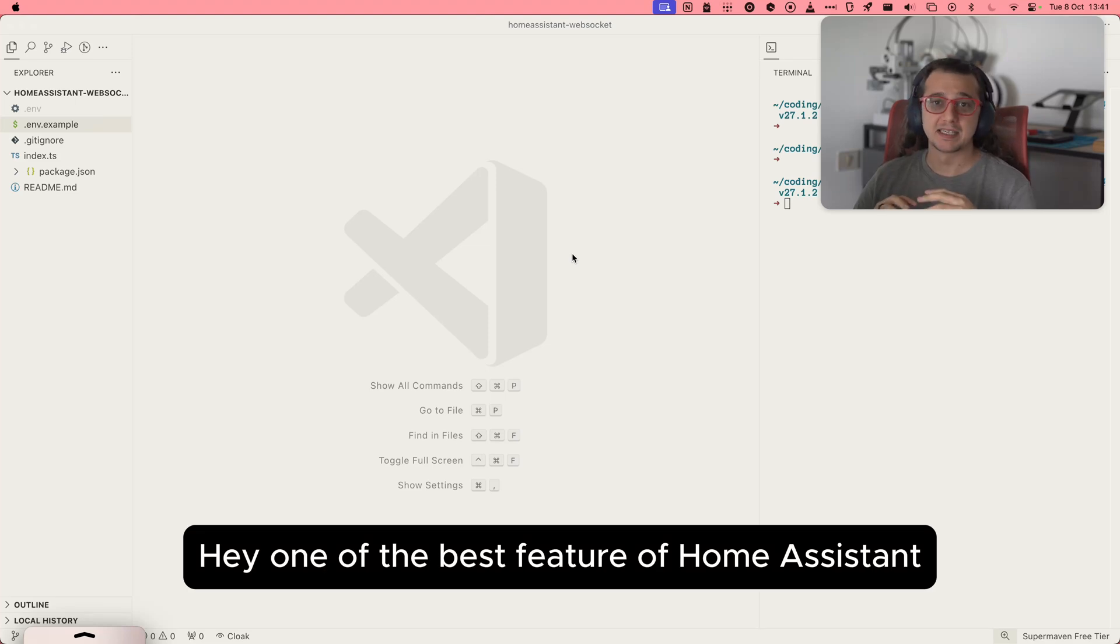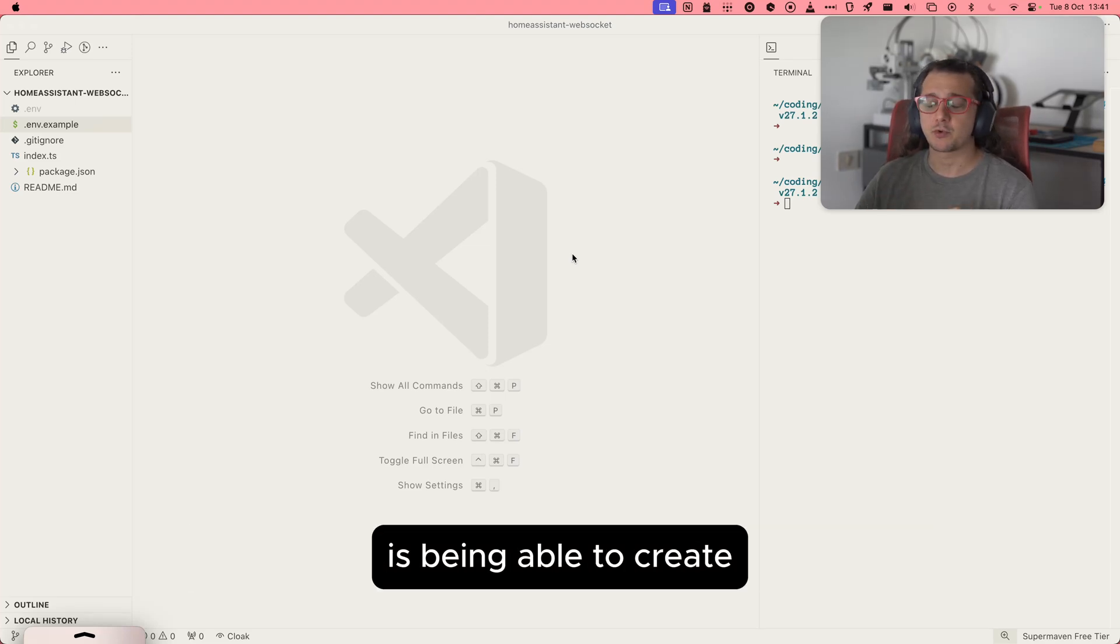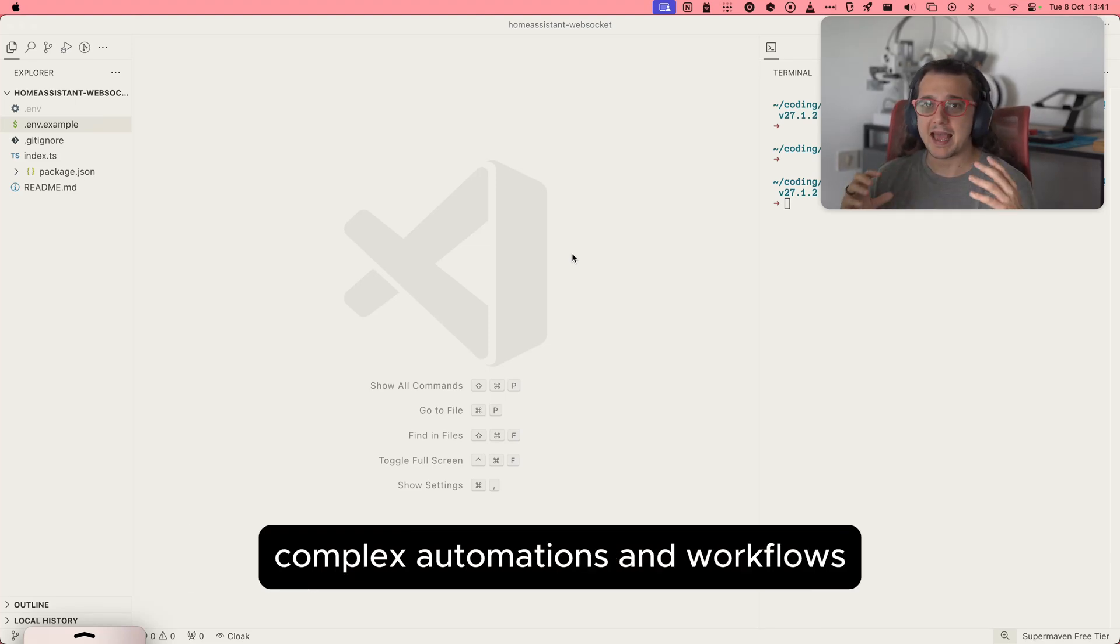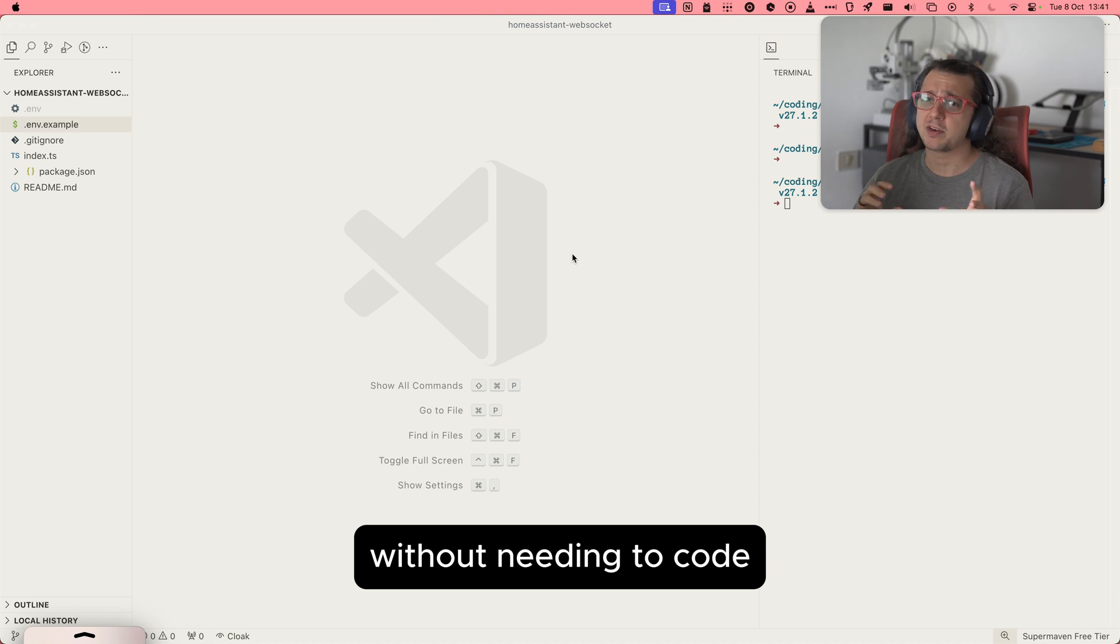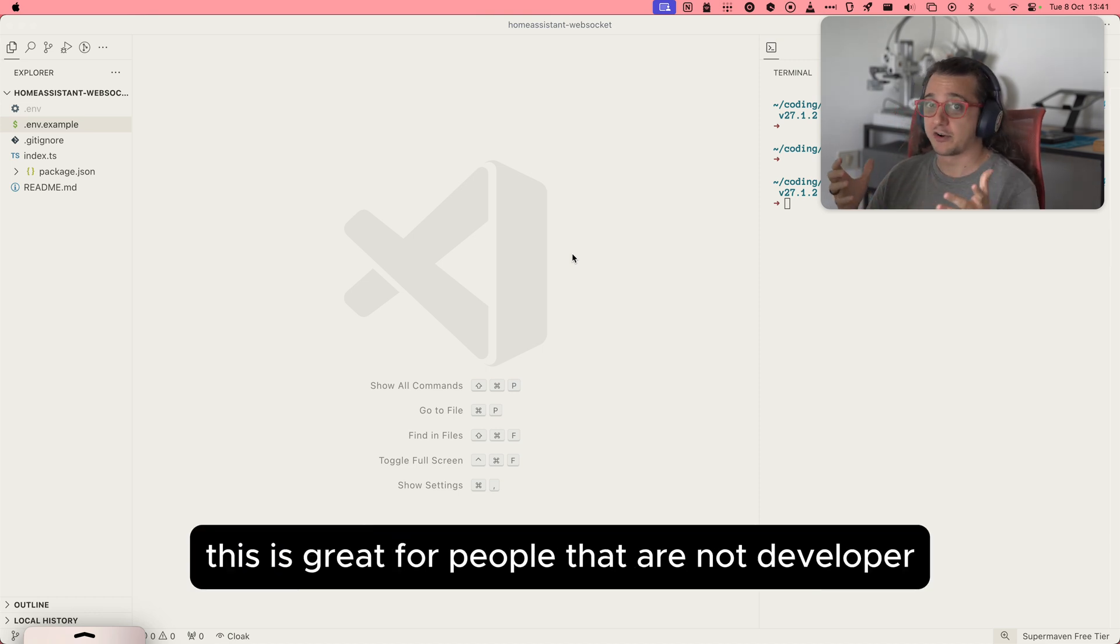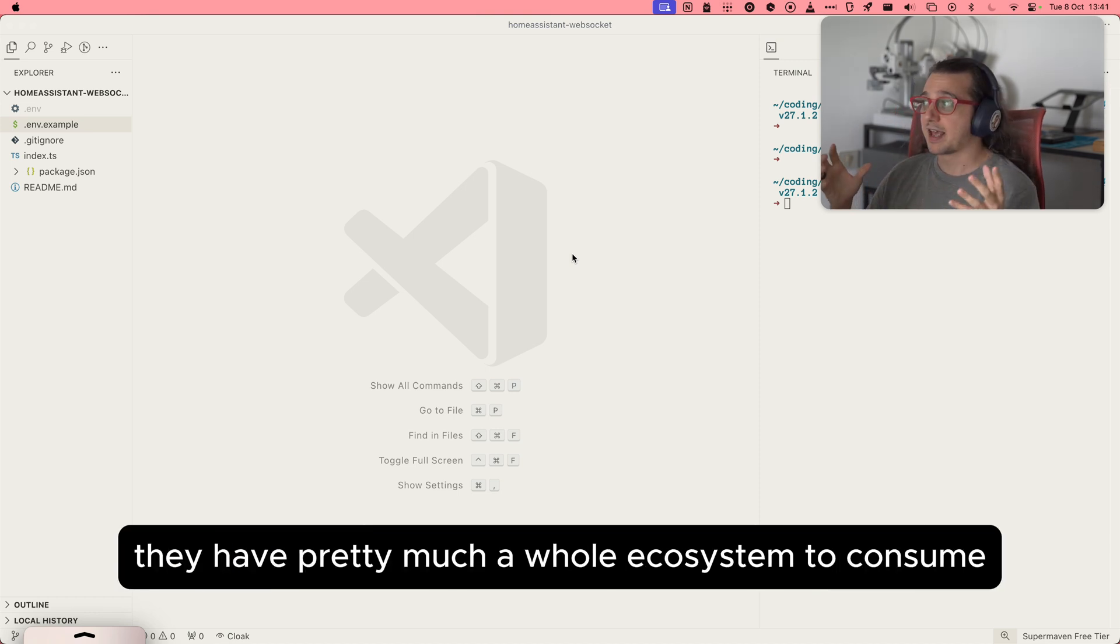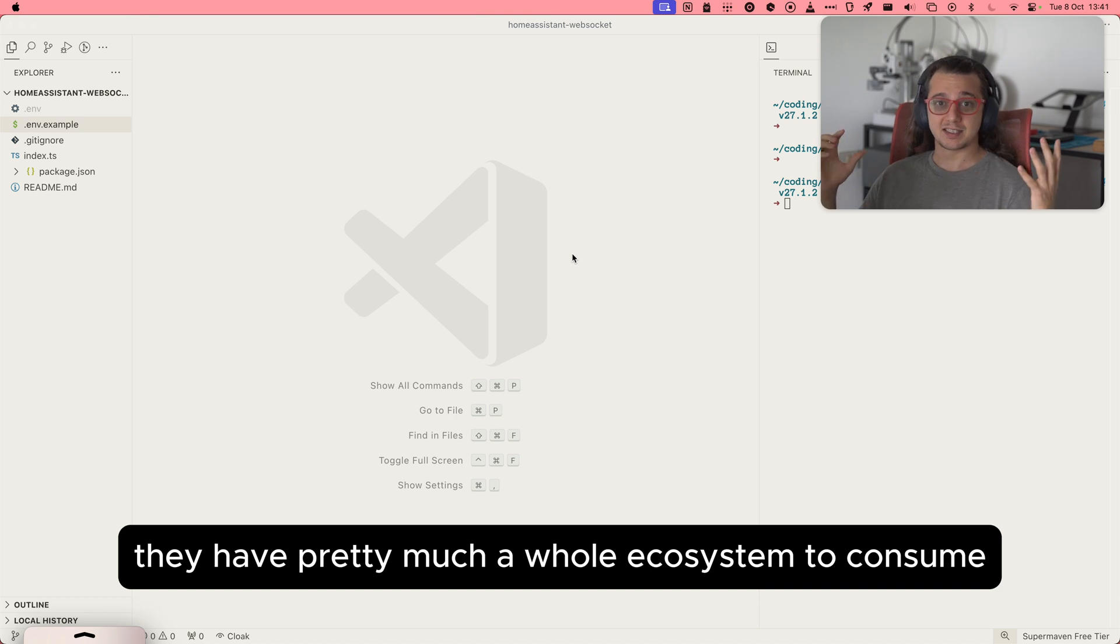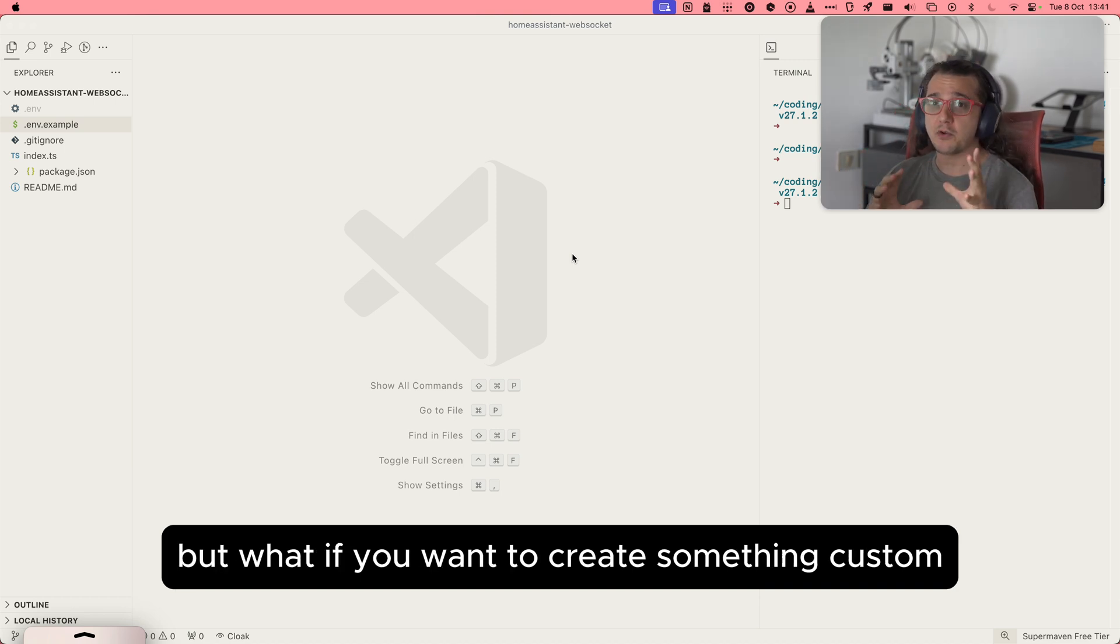Hey, one of the best features of Home Assistant is being able to create a complex automation workflow without needing to code. This is great for people that are not developers. They have pretty much a whole ecosystem to consume. But what if you want to create something custom?